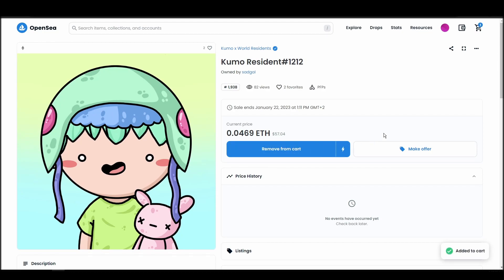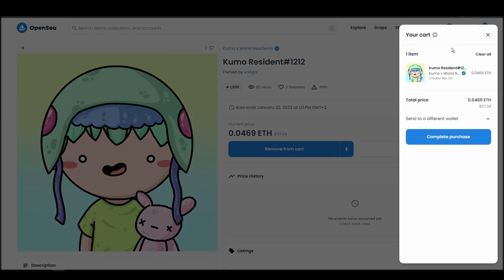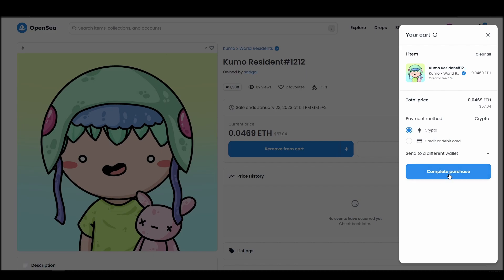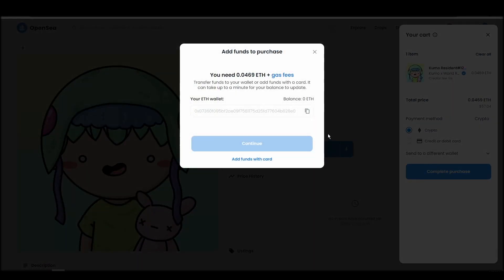If you don't have enough Ethereum to complete the purchase, you will get a message that you need more funds. Confirm and sign the transaction, and you should receive the Kumo X World Residence NFT in your wallet in a few minutes.